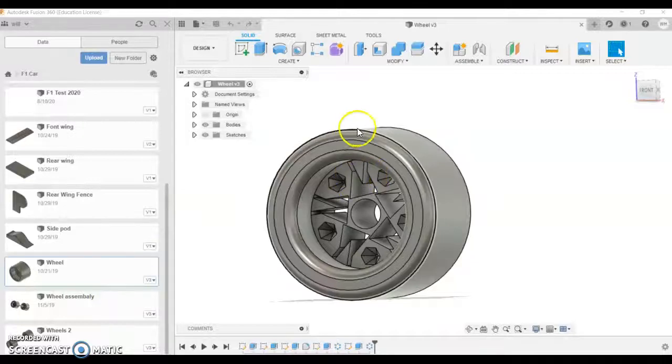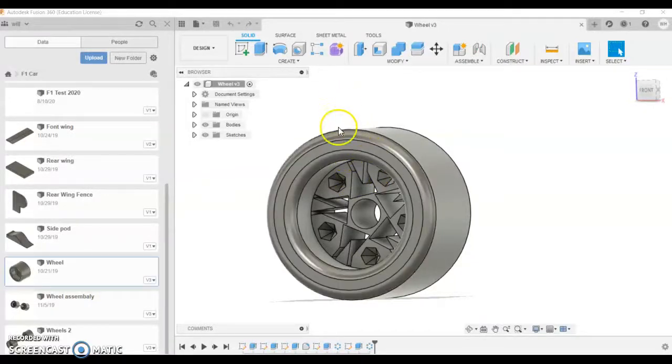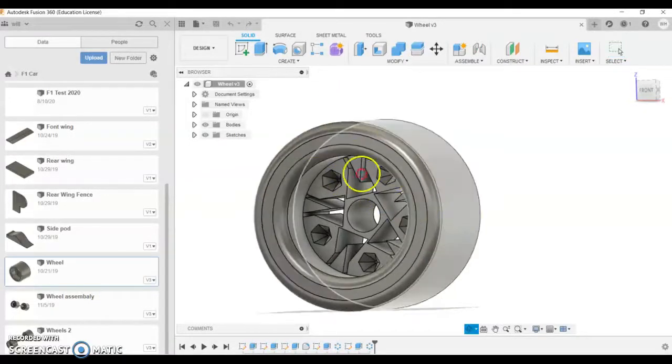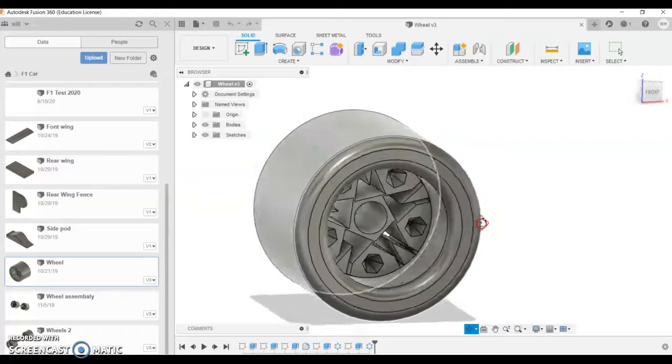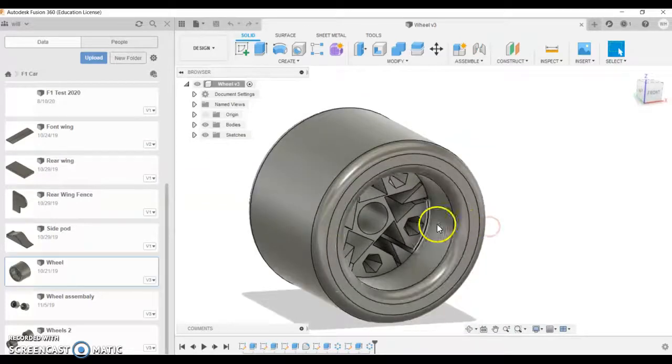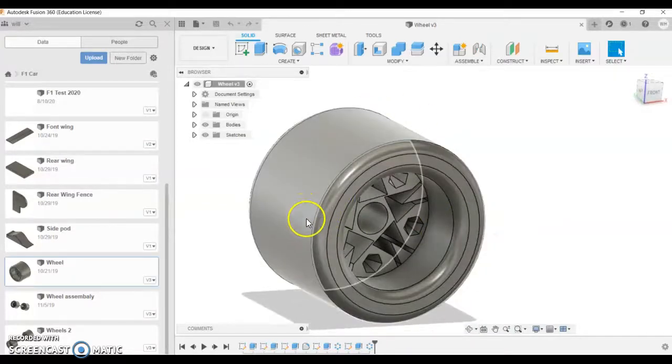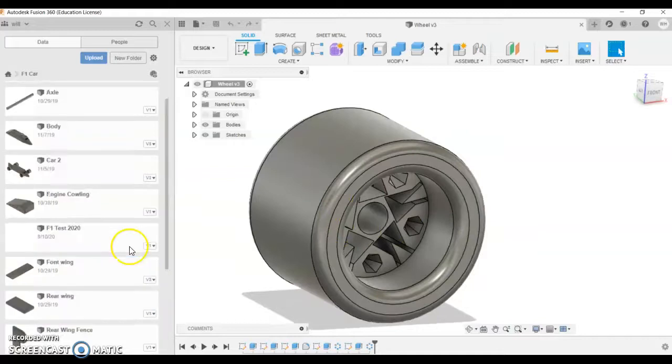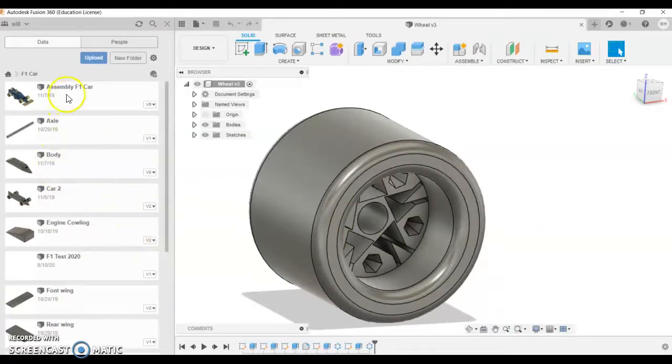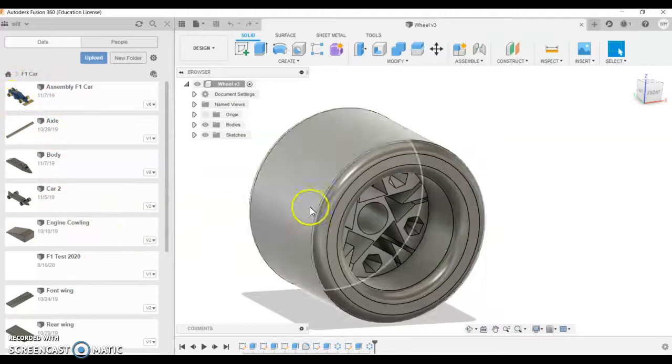I'm going to show you the process of patterning in Fusion 360. This is a little project with the wheels of a Formula One car. If I look up my parts list, our final assembly is going to be a little toy car.